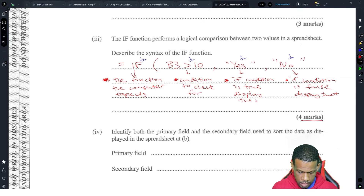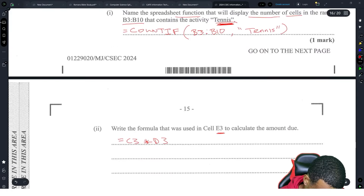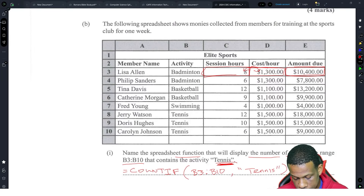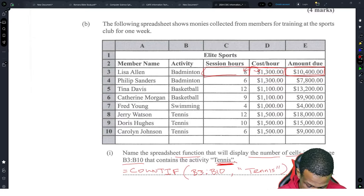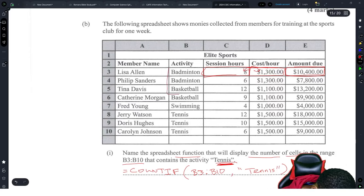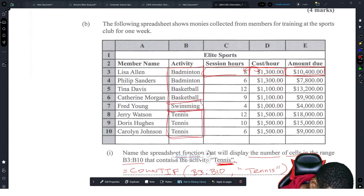Identify both the primary field and secondary field used to sort the data in this table. The primary field is the first sort and the secondary is the second. Looking at the table, you can see all the B activities are sorted together — all basketball — and then within that you have B, then S, then T.